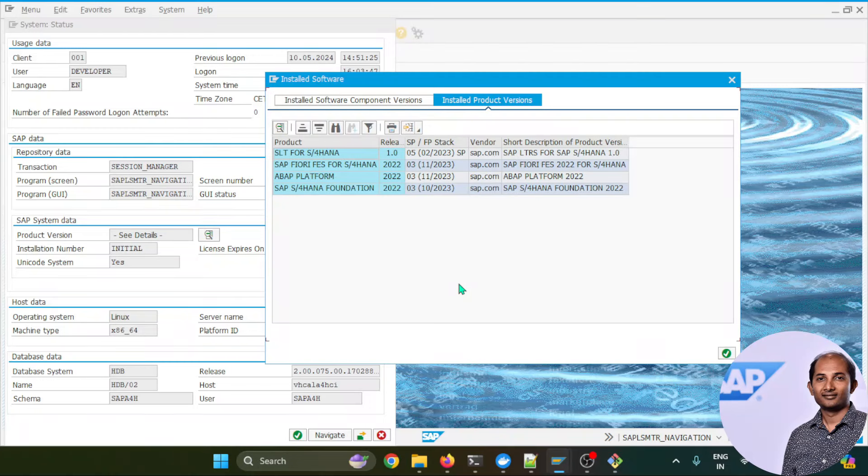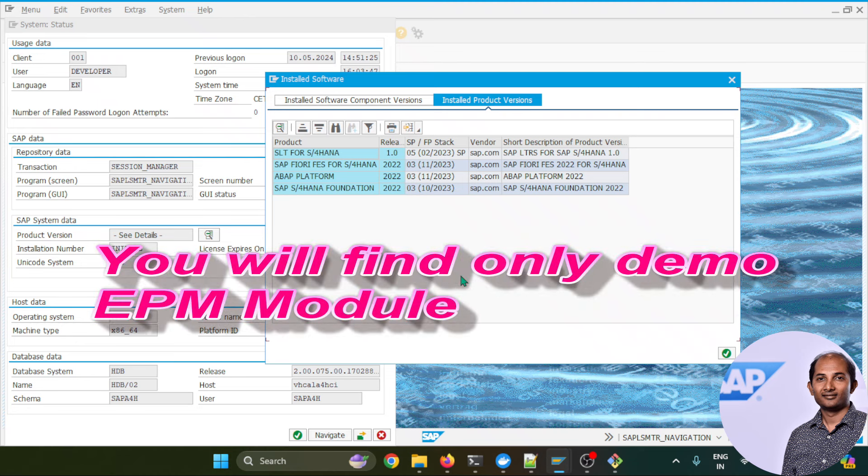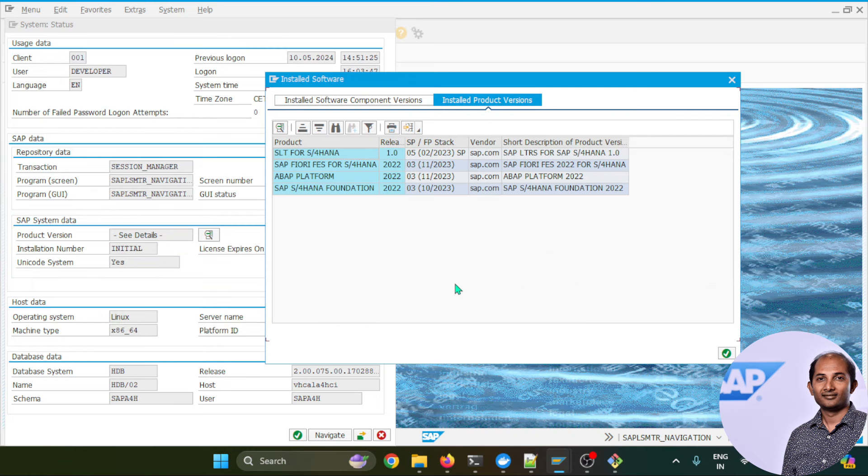Before you install this software, let's understand the target audience. Don't expect sales, purchasing, or those kinds of business transactions or transaction tables will be available over here. Those things are not possible. It is dedicatedly created keeping developers in mind. If you are an ABAP developer and you want to practice ABAP, you want to learn ABAP.